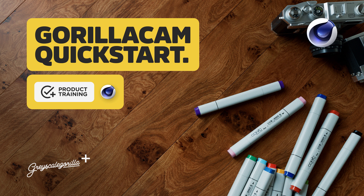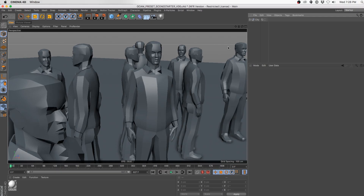Hi there everyone and welcome to the GorillaCam Quick Start video. Be sure to check out the full videos if you want to get a whole bunch of detail and get specific and nitty-gritty, but this one should get you going pretty well. What I've got here is a simplified scene — there's a whole bunch of models but they've been collapsed down so it runs really fast in the viewport.